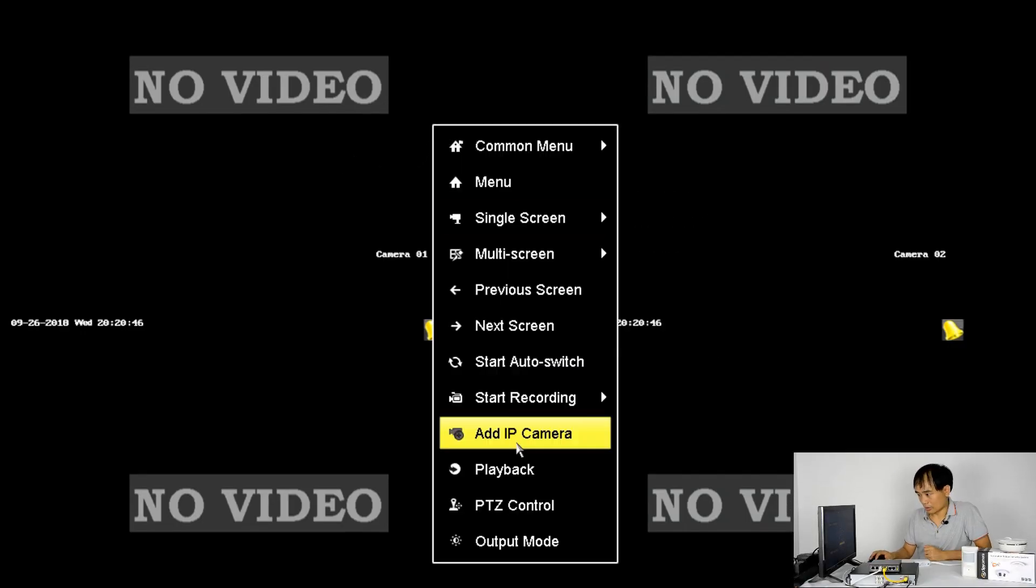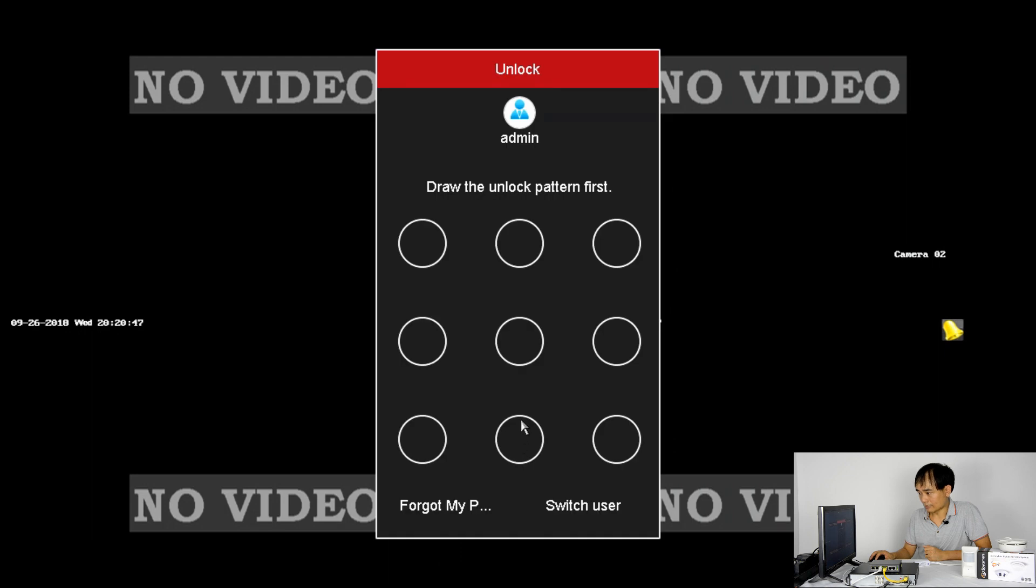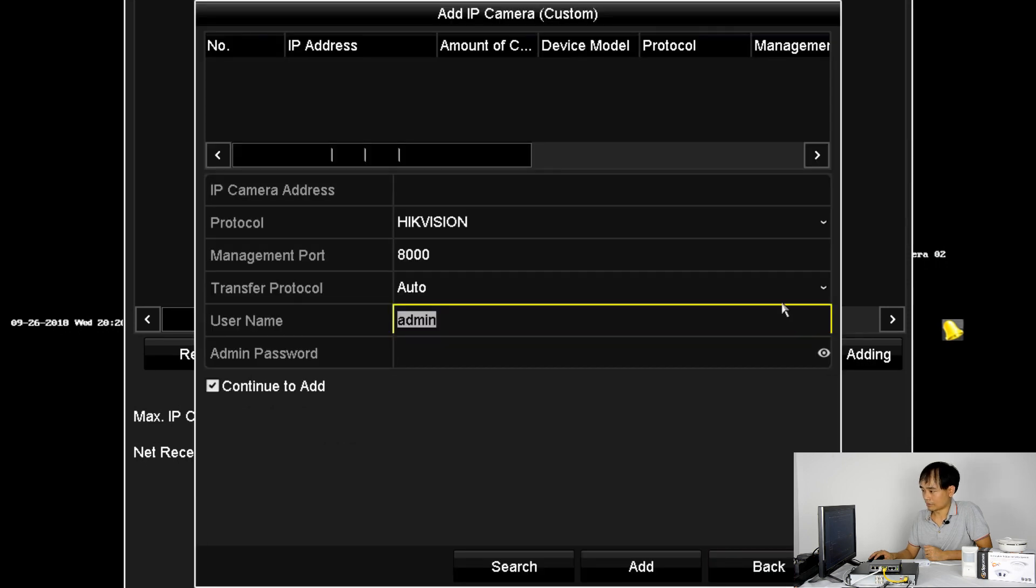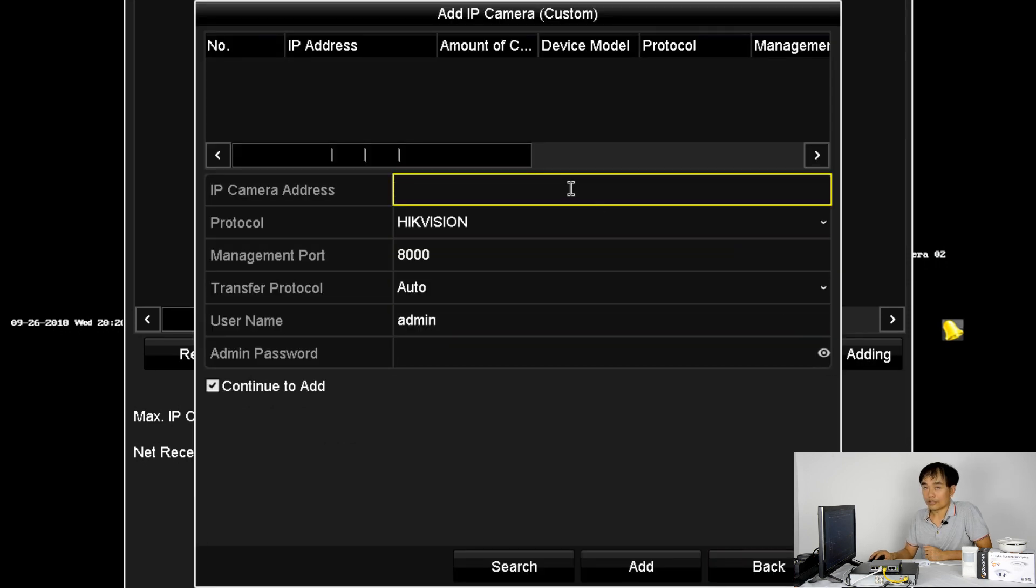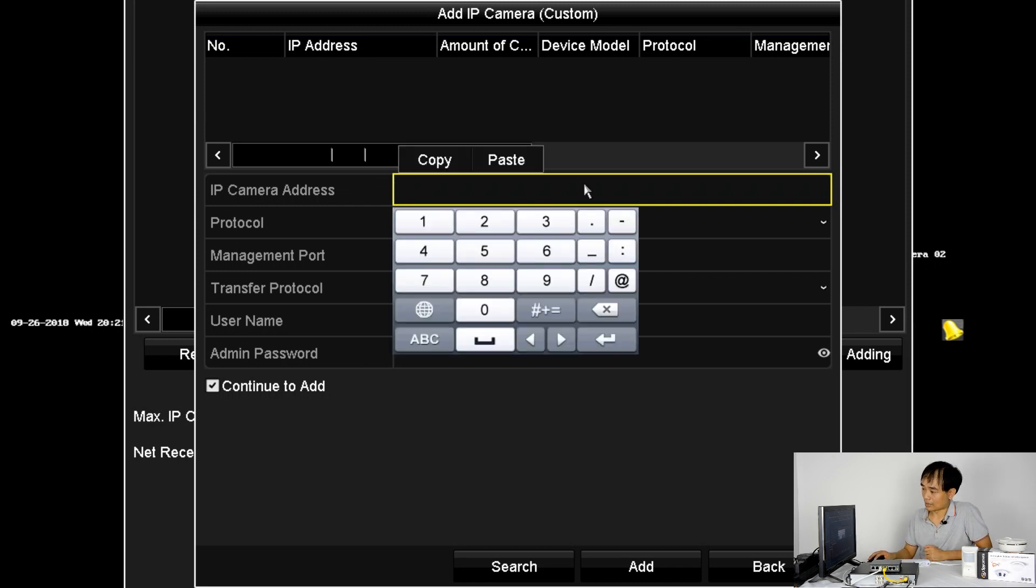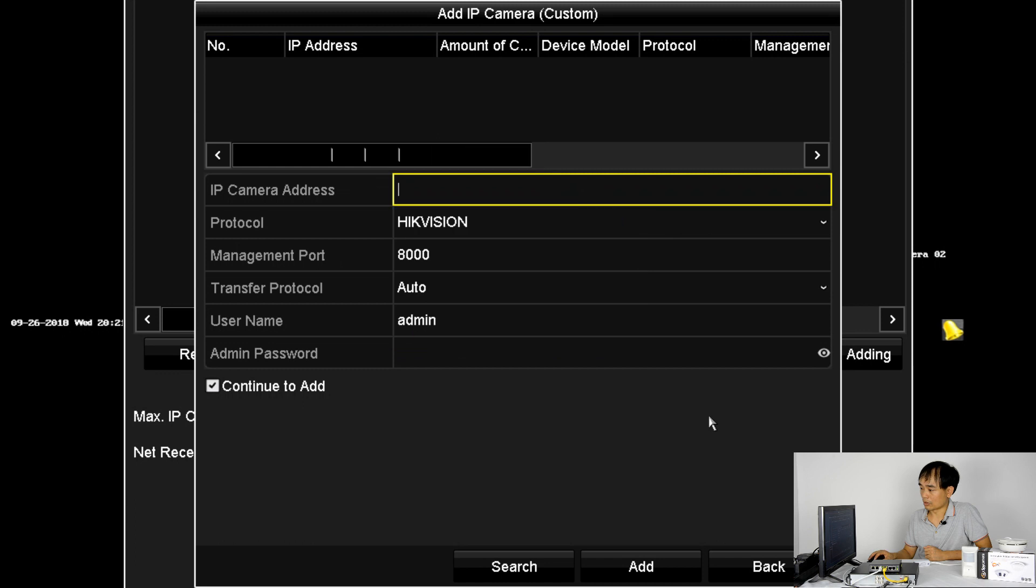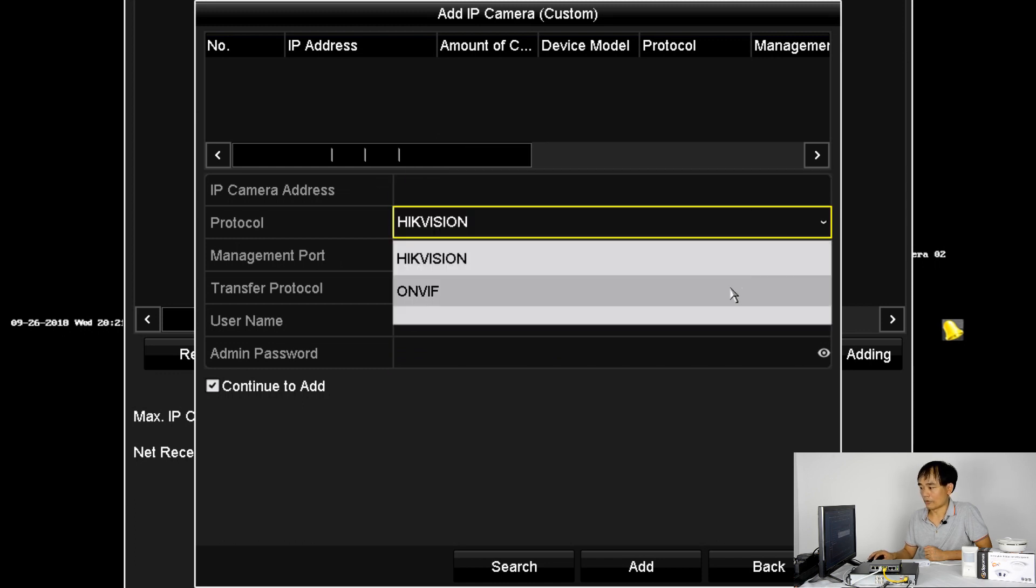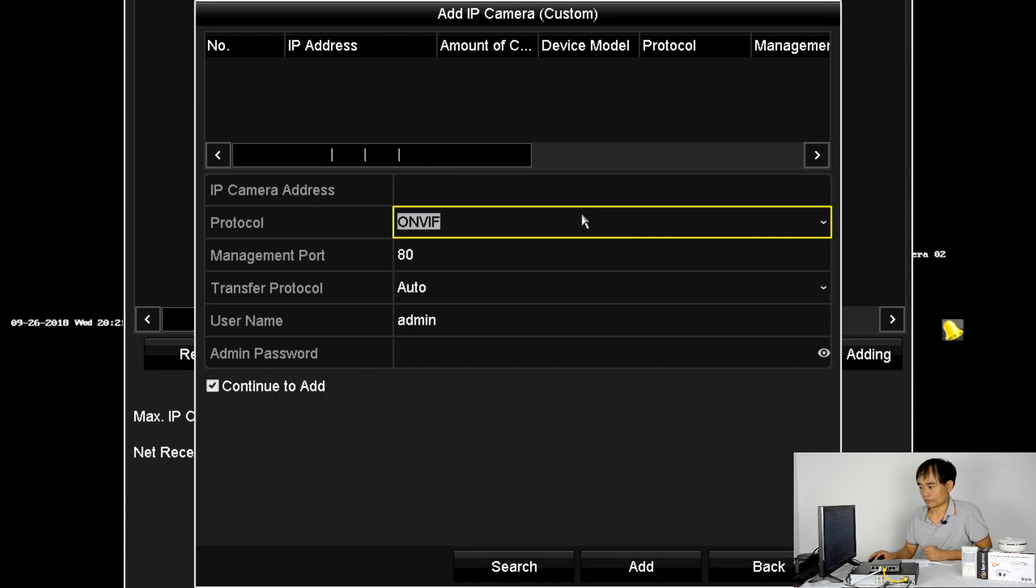First, we go to add camera. We choose the custom adding. In order to add this camera to the recorder, we need to know two parameters of the camera. First is the IP address and also the ONVIF port. We use the ONVIF protocol.